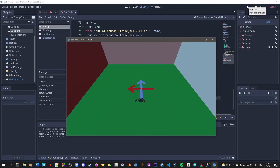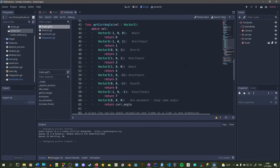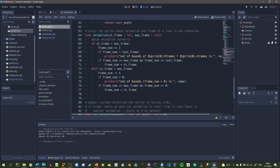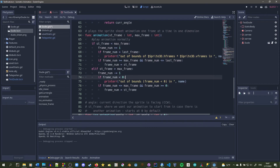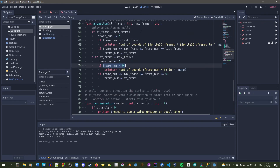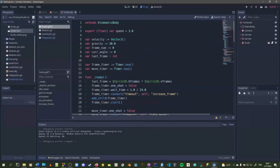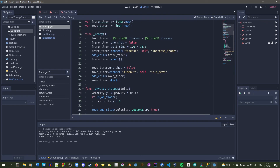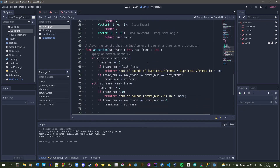Now the enemy switches to the correct directional animation as he moves. There are also bounds checks in the script that weren't covered: if the frame has gone past the last frame it prints an error warning, checking if the value is less than zero or greater than hframes times vframes. You just need to make sure you're not exceeding that last frame.